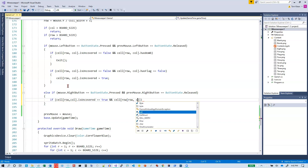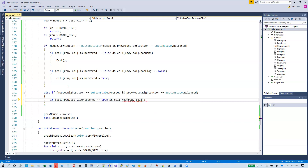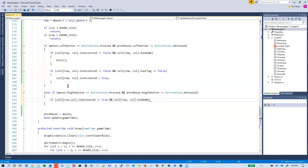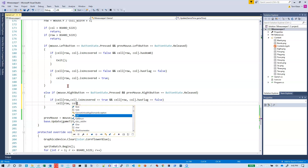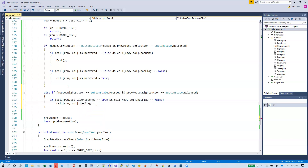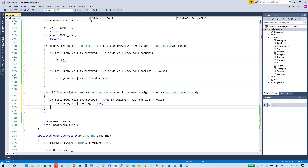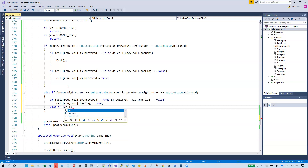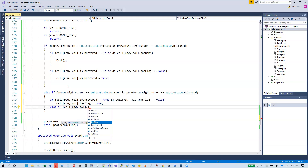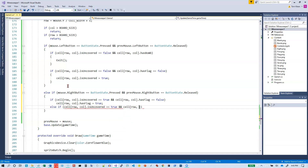If the cell at row comma column — correcting to use row — does not have a flag, has flag is false, then we set cell dot has flag to true. Otherwise, else if the cell at this row and column is uncovered equals true and there is a flag there, we set has flag to false — that's how we toggle the flag off.